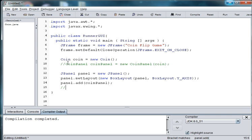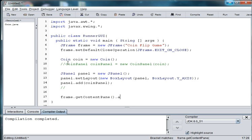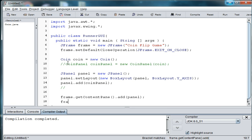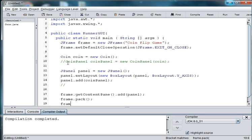And then we need frame dot get content pane and we'll add the panel. And we'll say frame dot pack. And we want to set it visible. So frame dot set visible and we'll set it to true. False would be it wasn't going to show up.